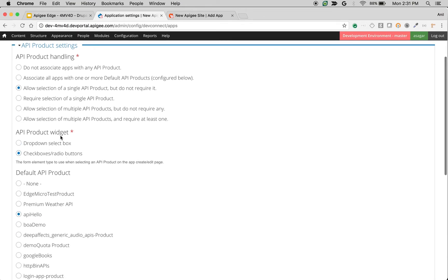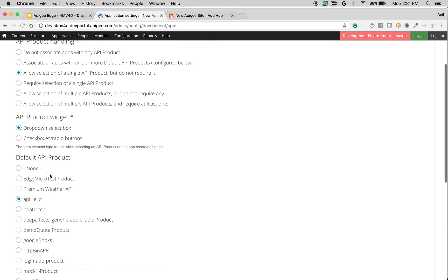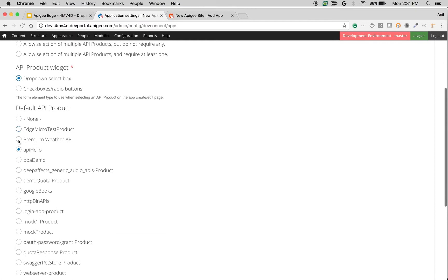The next setting is API product widget. You can change the widget that will allow you to pick API products. You can make it as a select box and you can choose the default API products here.